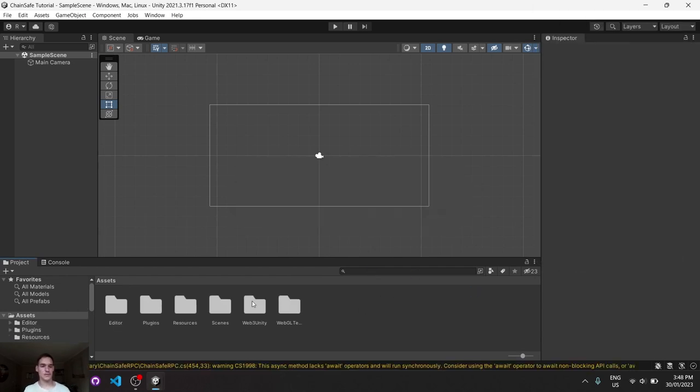And there you have it. There's all the Web3 Unity files right down below. In the next video, we'll look at project registration. Thanks for watching.